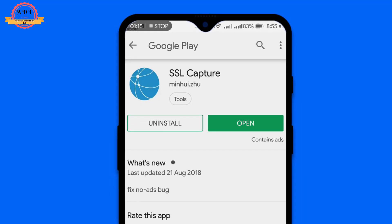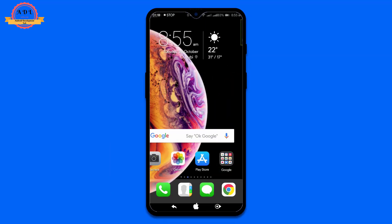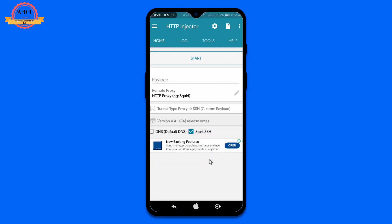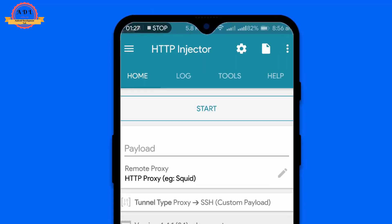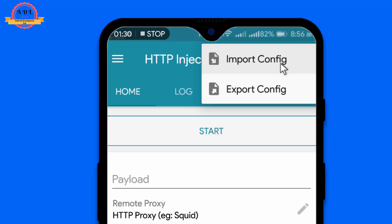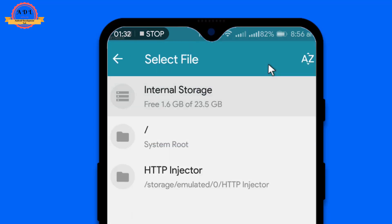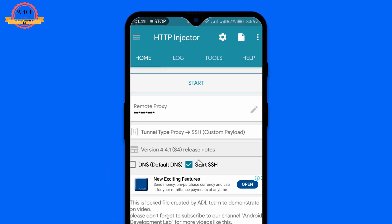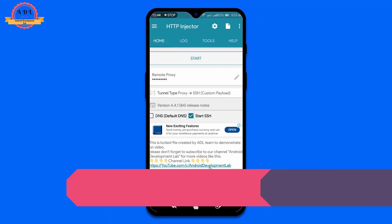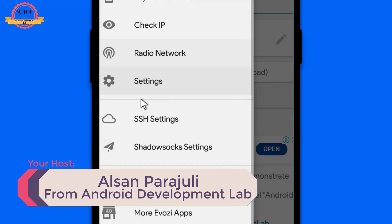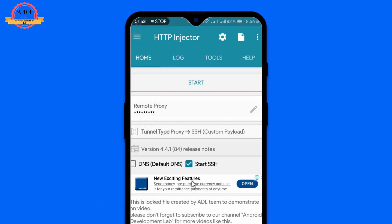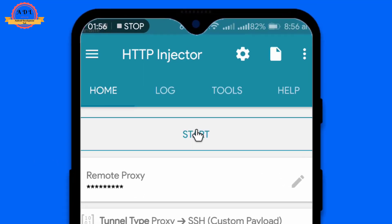Search for SSL Capture and you will see the first APK on your screen — just head over to it and install it. Now open HTTP Injector. You need to have your locked ESI file. For demonstration purposes, I have used two ESI files — one is locked and another is unlocked. First, I'm going to show you the locked one. You can see everything is locked, including the SSS tunnel, and you cannot see any remote proxy.